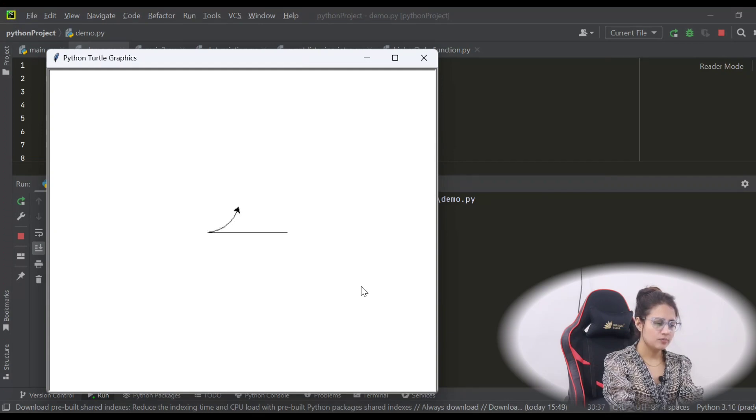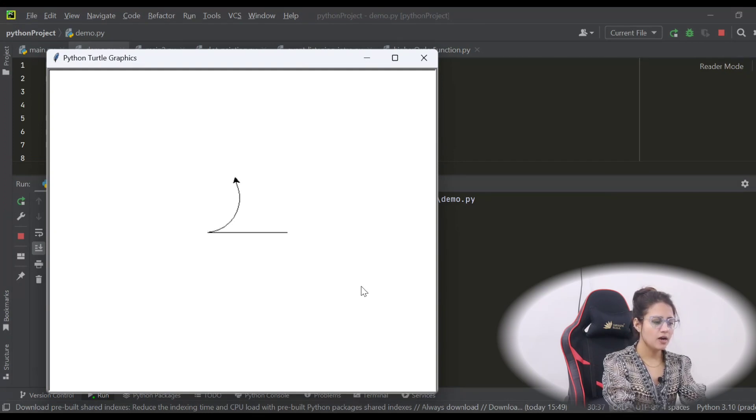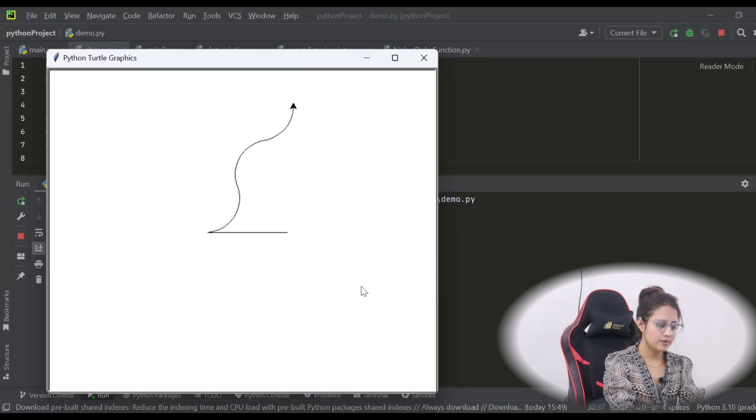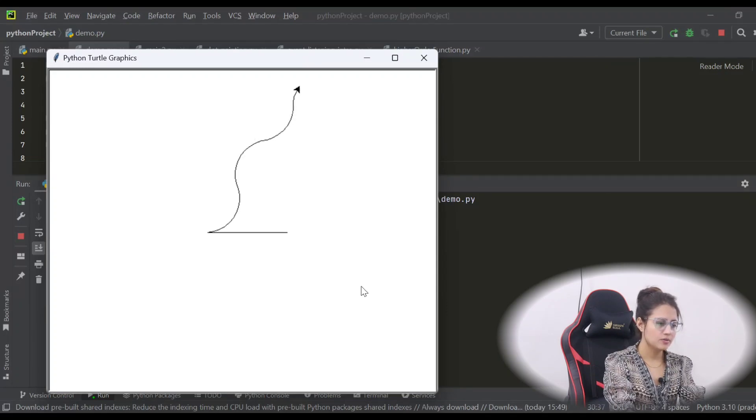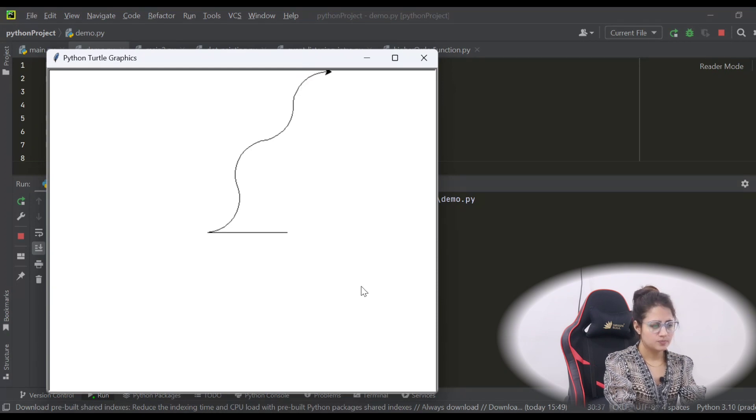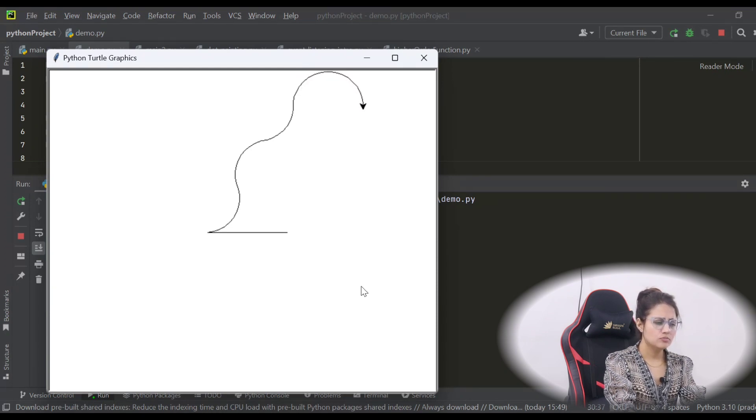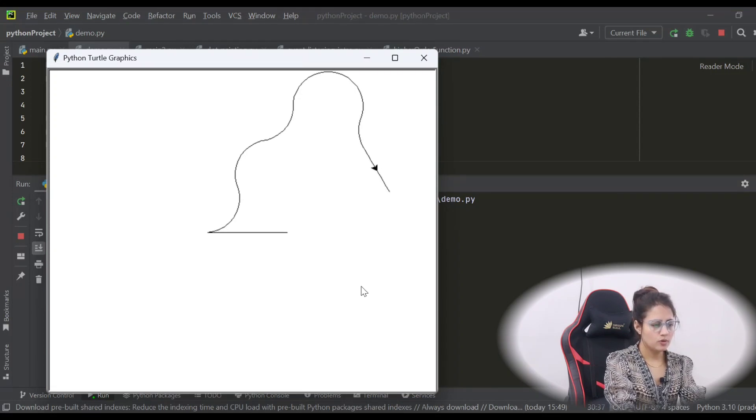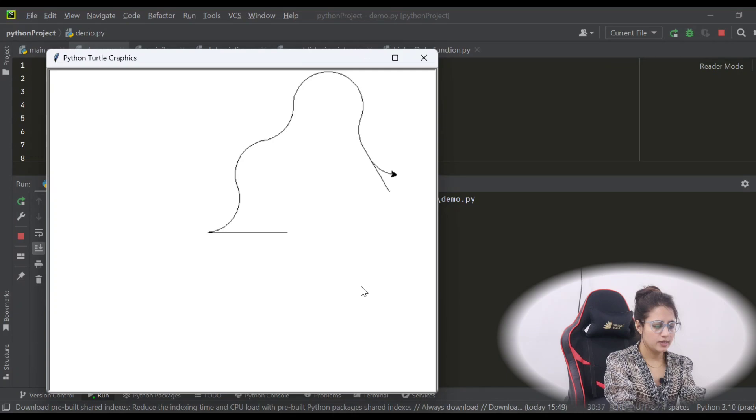R to turn right, and you're going to draw any sketch - forward, backward, left, right - something like this.